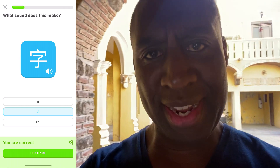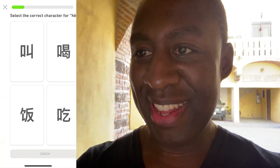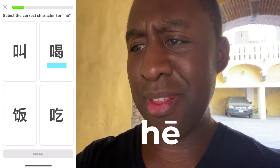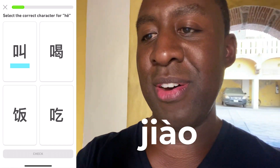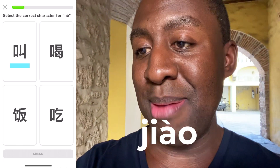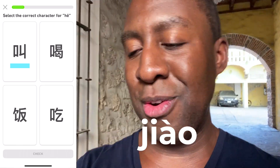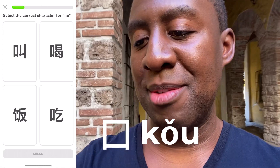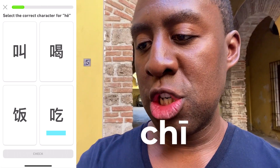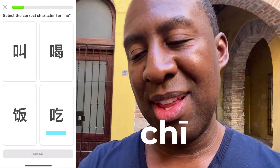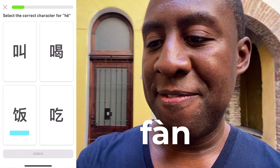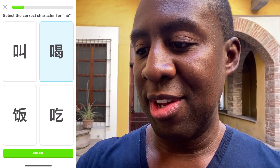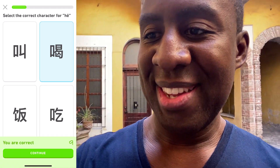Okay, pressure — I don't want to get anything wrong. 喝 means to drink. Oh, look at all the mouth radicals! Top left: 叫 is to call someone, shout their name — maybe that's a mouth radical on the left side, a little square. The square on top right is 喝, to drink. 口 is the mouth radical. Bottom right, 吃 — see the little square part on the left-hand side. And 饭 is food on the bottom left. So top right means 喝. Yes, keep on going.